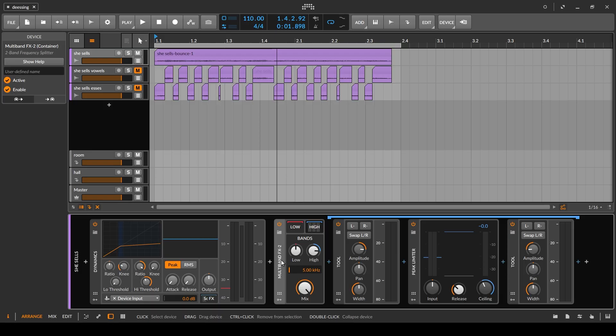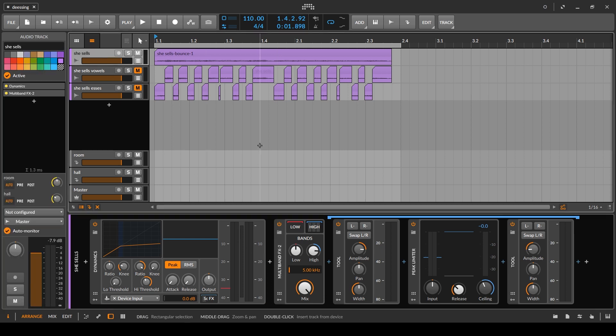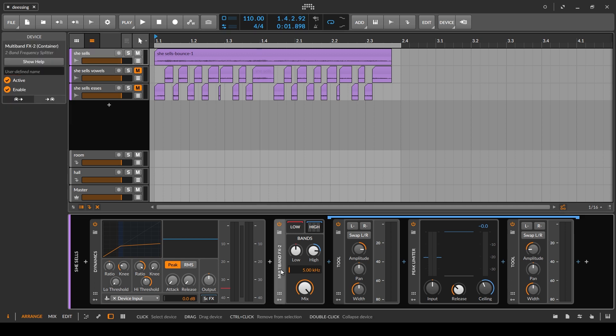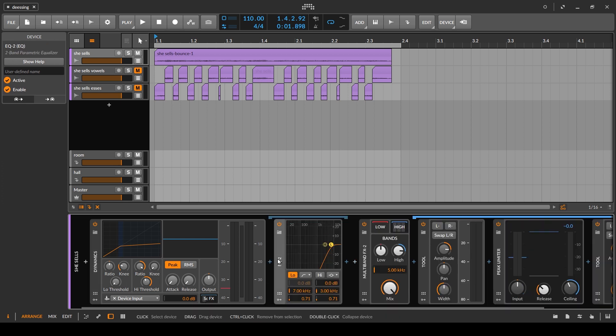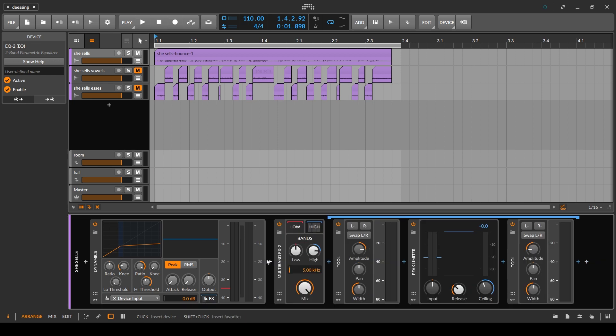If you take anything from this video: one, S's and noise-based consonants like T's and K's happen separately from vowels, which means multiband processing is unnecessary and can sometimes not be the right thing — though it can be a cool enhancement. And the easiest way to do de-essing is with a fast compressor with a hard knee and a high-pass filter in the sidechain. Most of the time that will get you what you want.